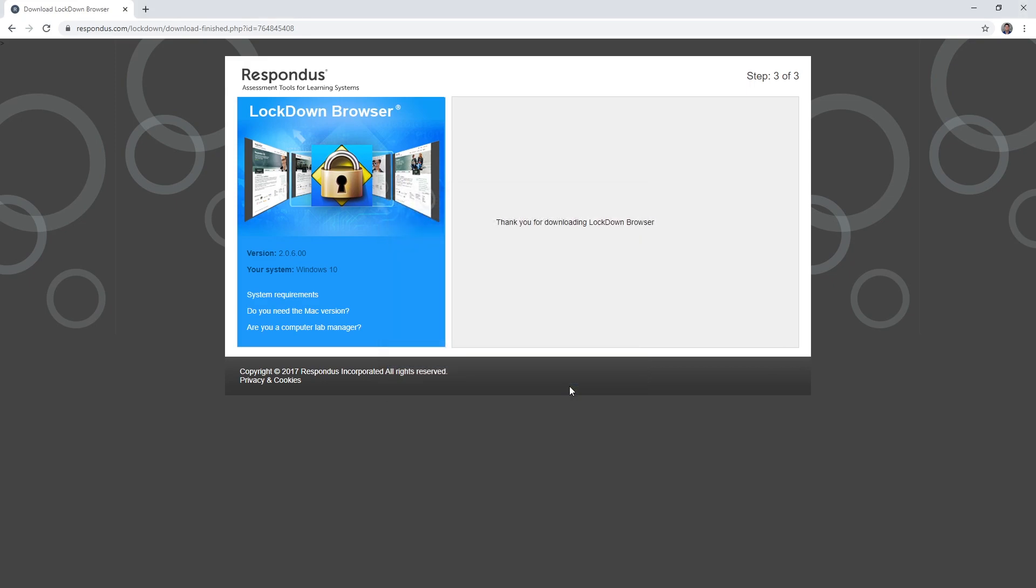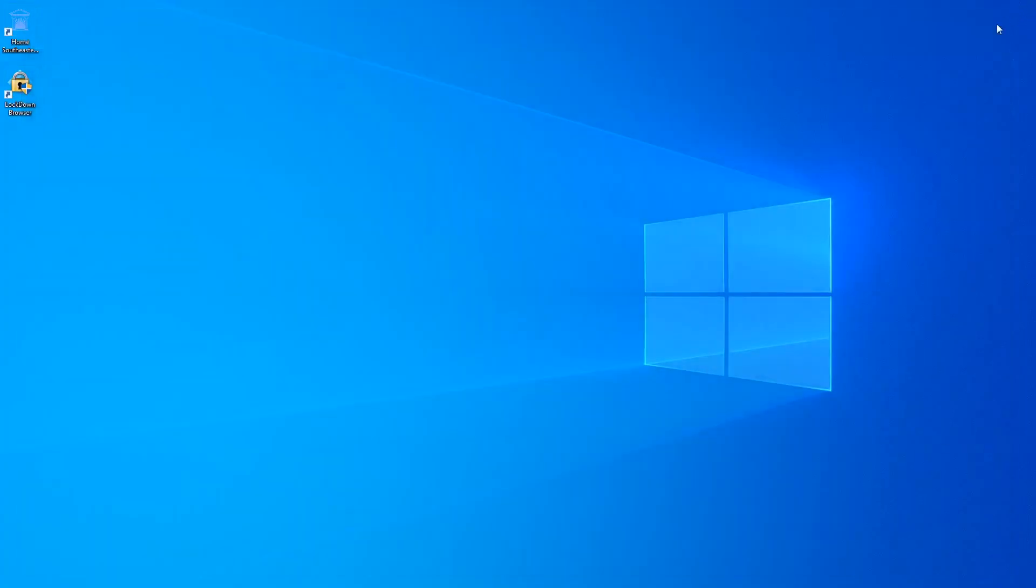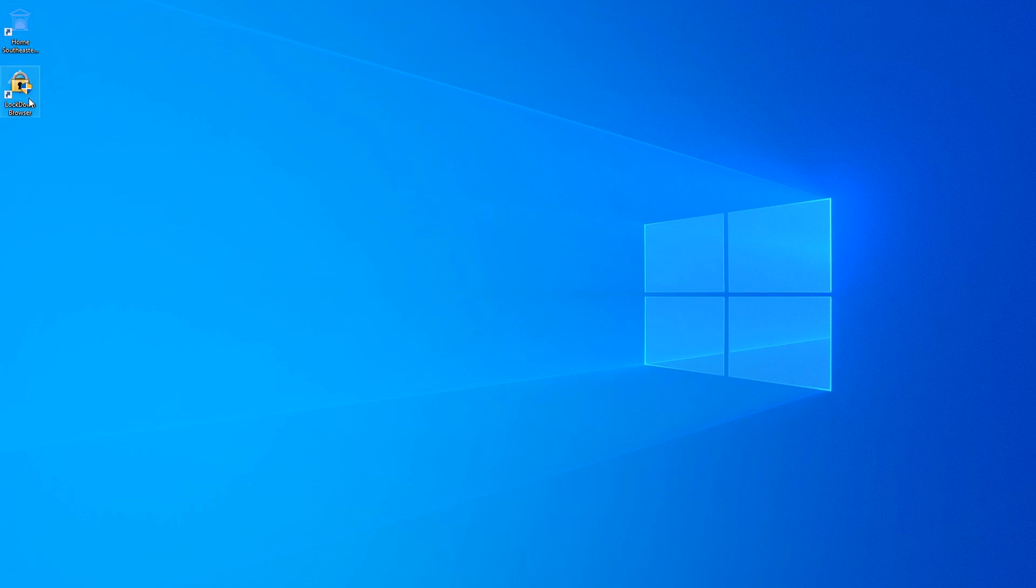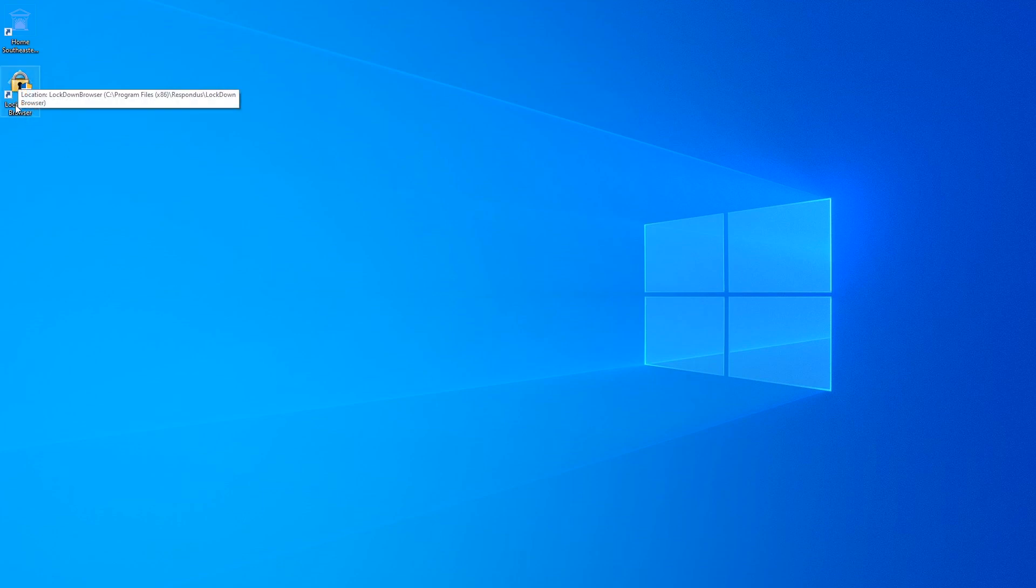At this point, you have installed the Lockdown Browser. Navigate to your desktop. You should now have an icon that says Lockdown Browser. This will launch the program. Now you can navigate back to your exam.